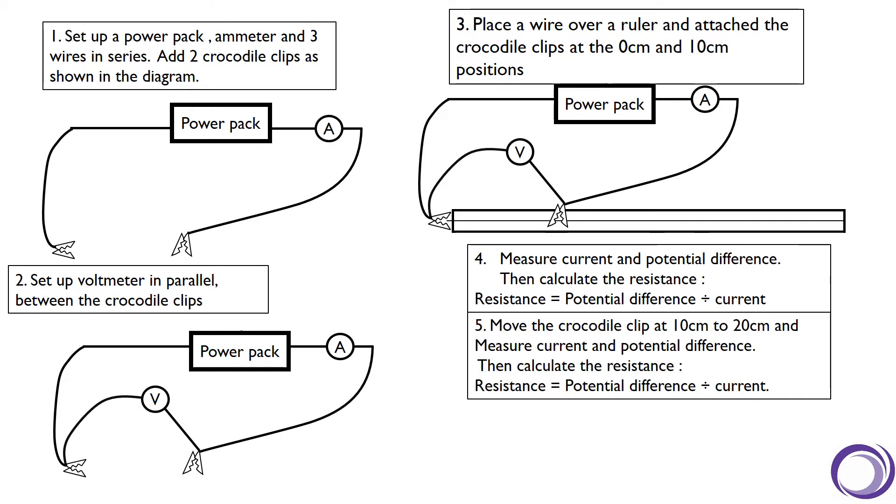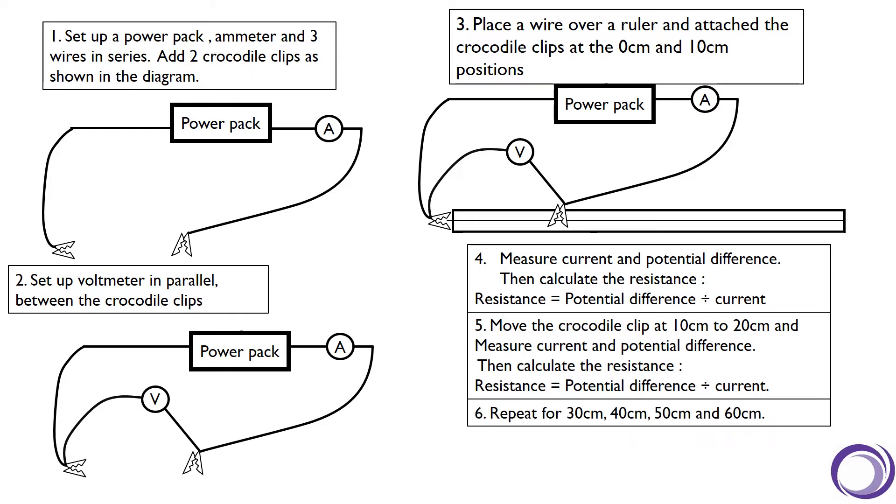Then we should move the crocodile clip that is at the 10 centimeter position to 20 centimeters and measure the current and potential difference again, and use that to calculate the resistance of the 20 centimeter section of wire. We can keep repeating that for the lengths 30, 40, 50, and 60 centimeters.